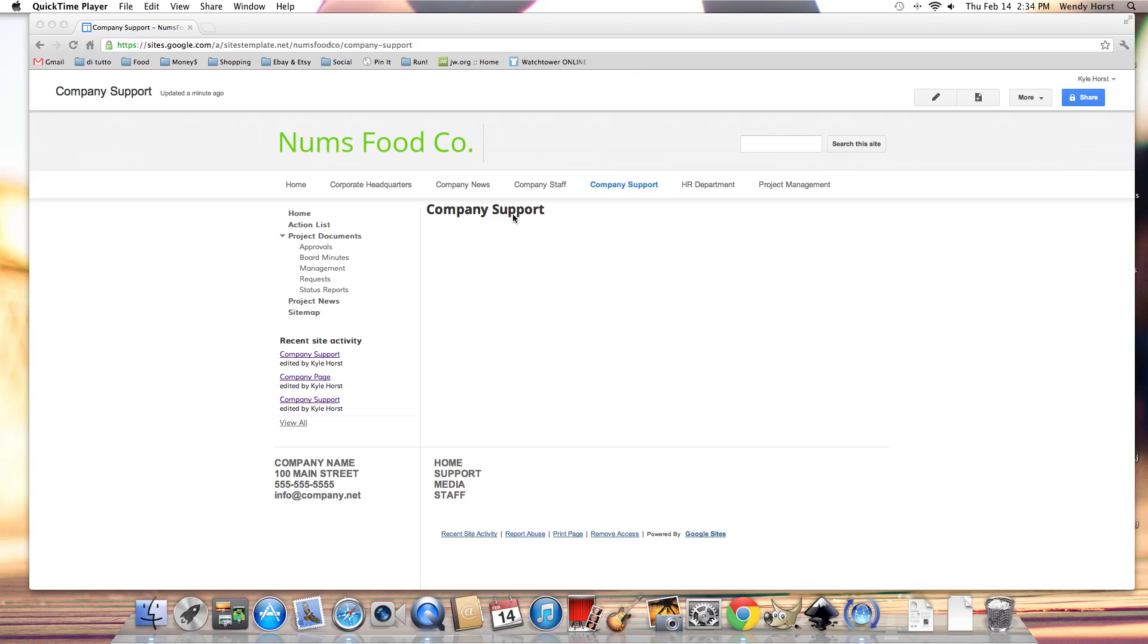And I wanted to bring up this sample Google site for Num's Food Company because we're going to review the parts of a page.